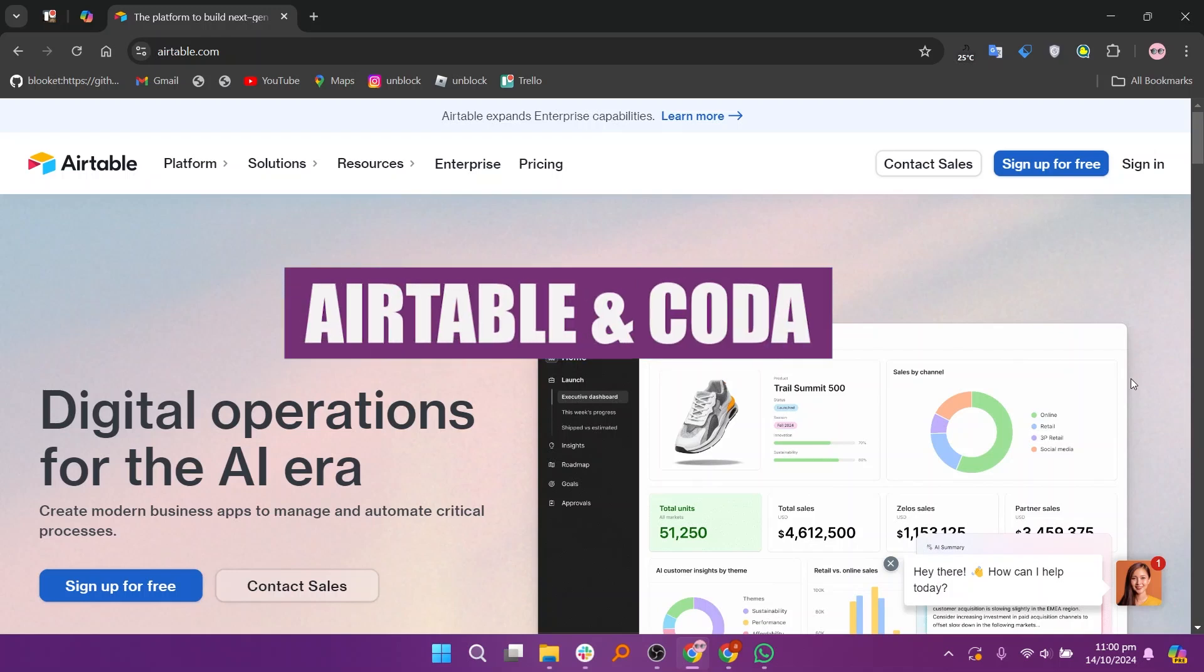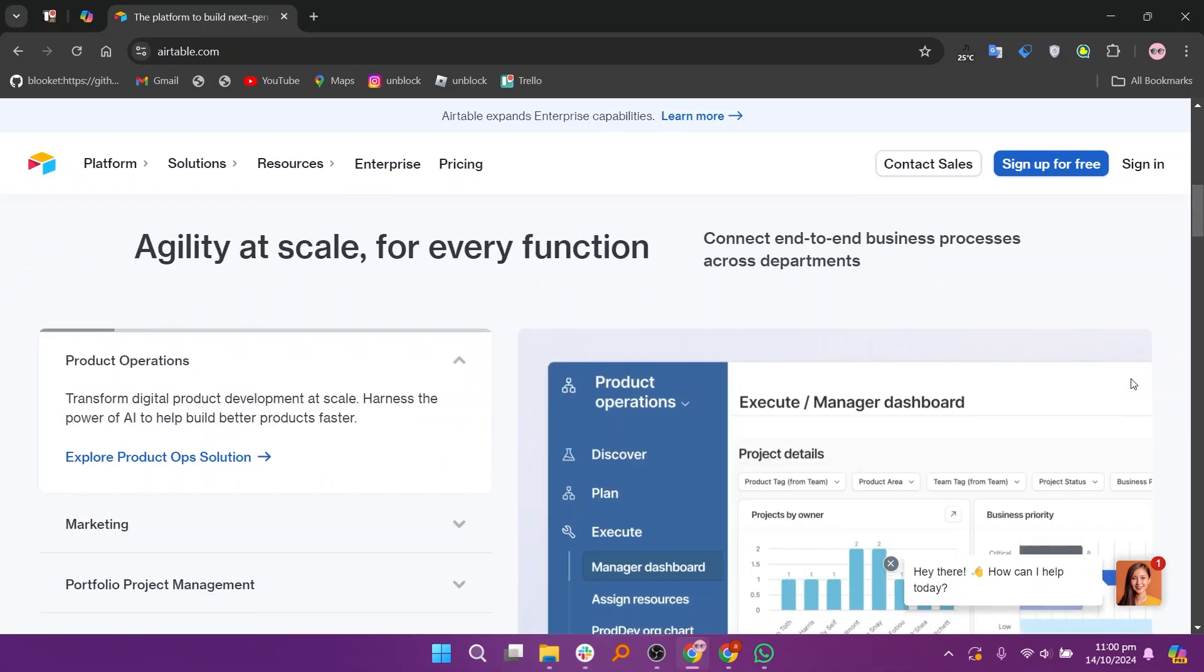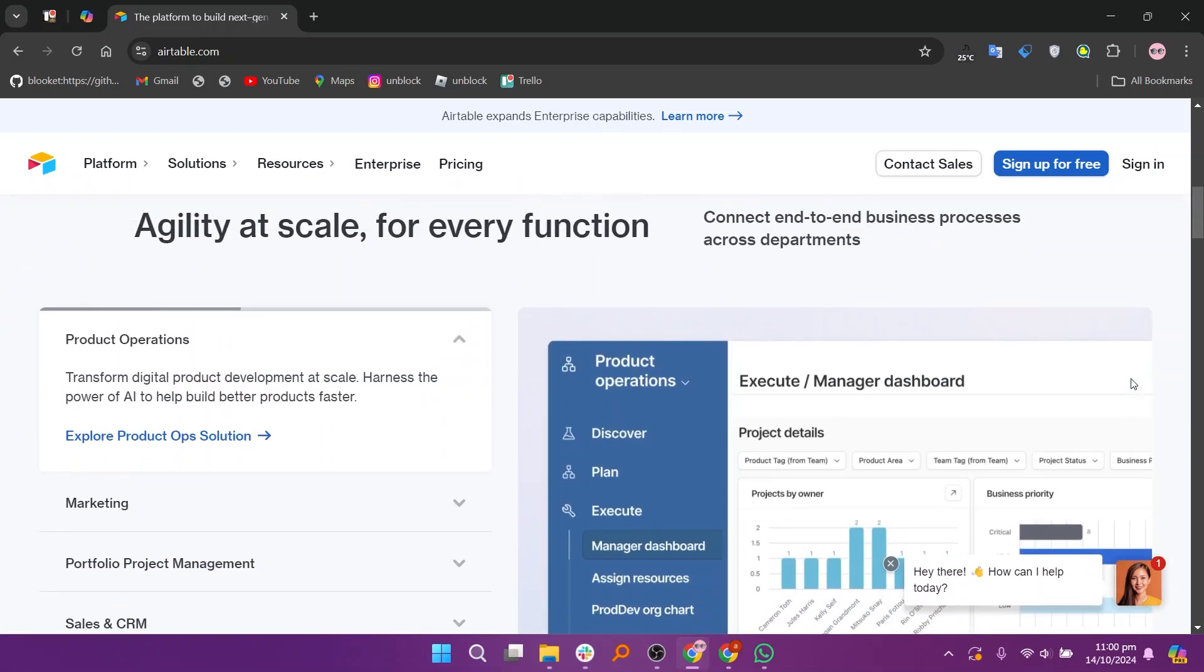In this video, we will compare Airtable and Coda. If you guys want to get started with either Airtable or Coda, you can use the links even down in the description.